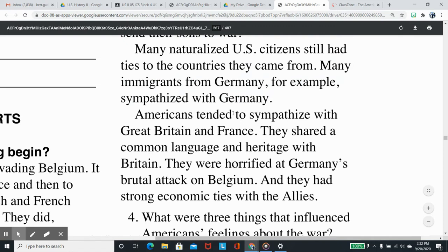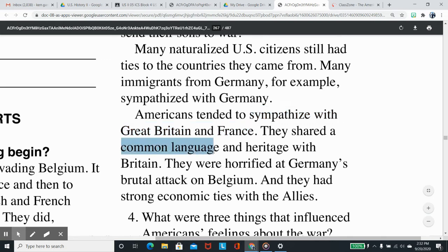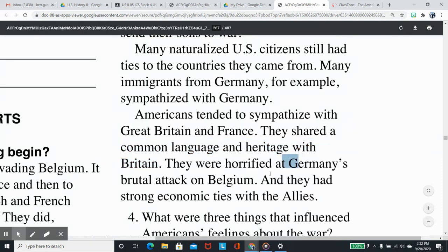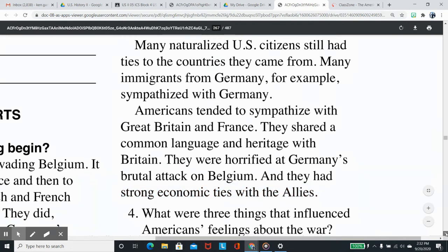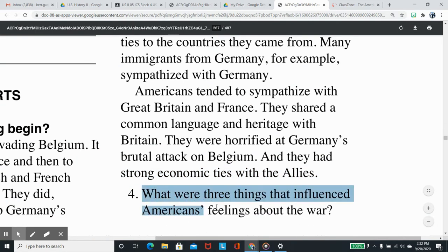Americans tended to sympathize with Great Britain and France. They shared a common language and heritage with Britain, were horrified at Germany's brutal attack on Belgium, and had strong economic ties with the Allies. Question 4: What were three things that influenced Americans' feelings about the war?